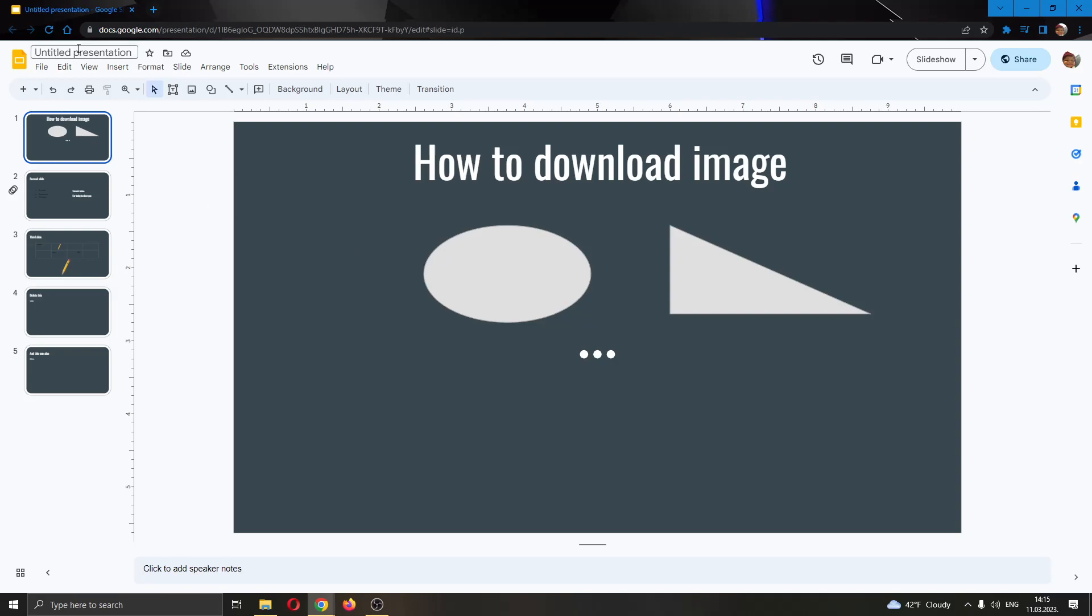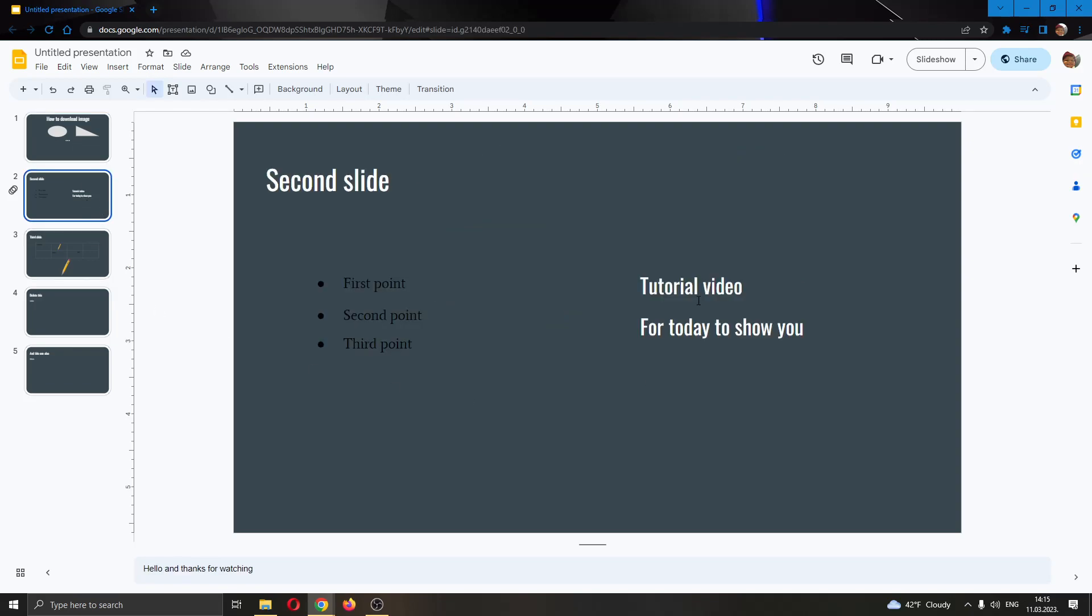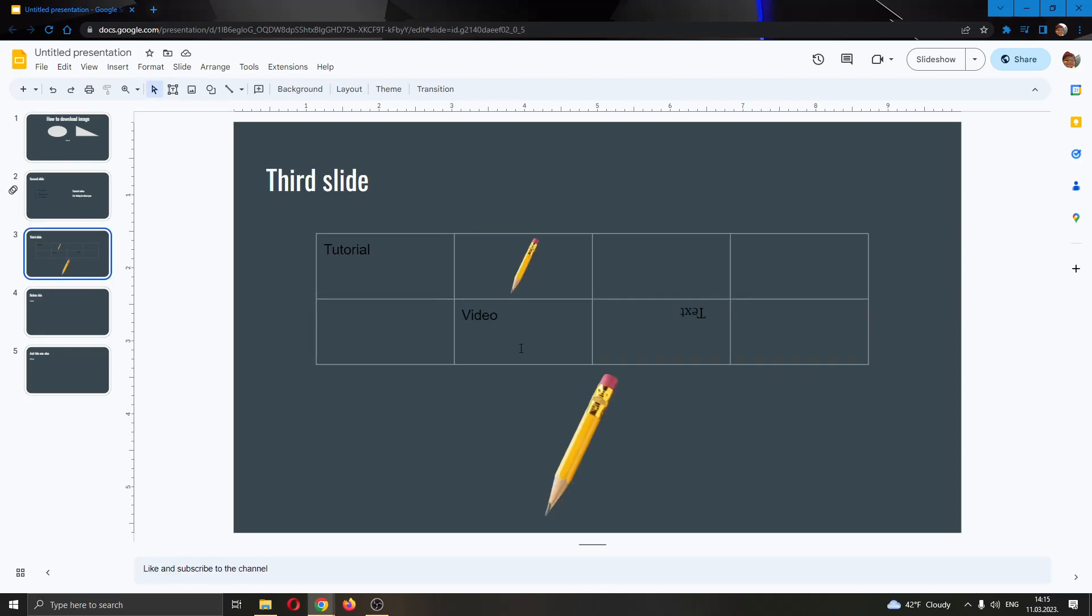As you can see here, I have already created a presentation with multiple slides. I have my first slide, my second slide with some text, my third slide with a table, and so on.